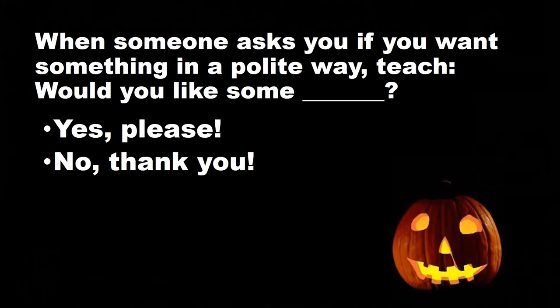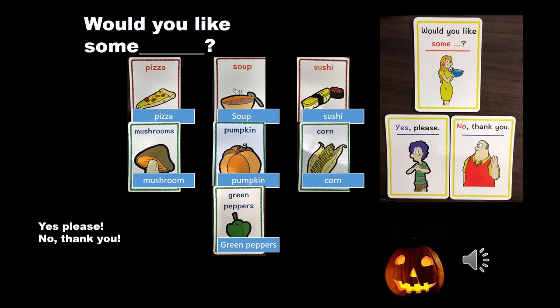Slide 13: ask 'would you like some pizza? Would you like some soup? Would you like some sushi? Would you like some mushrooms? Would you like some pumpkin? Would you like some corn? Would you like some green peppers?' They should answer 'yes please' or 'no thank you.' You can also ask about Japanese food like natto or umeboshi. At the end of the month, test your students by getting them to ask you politely.